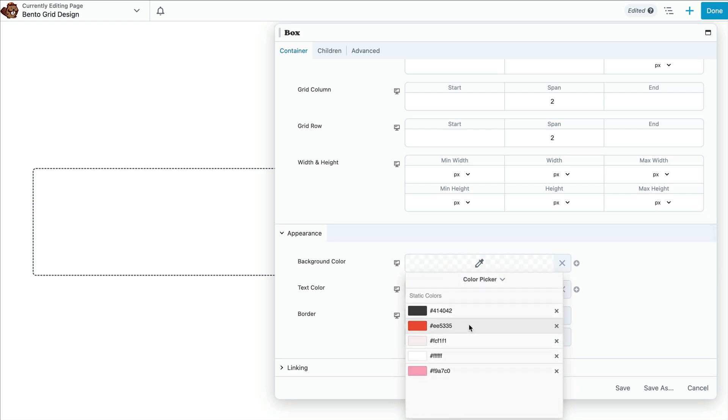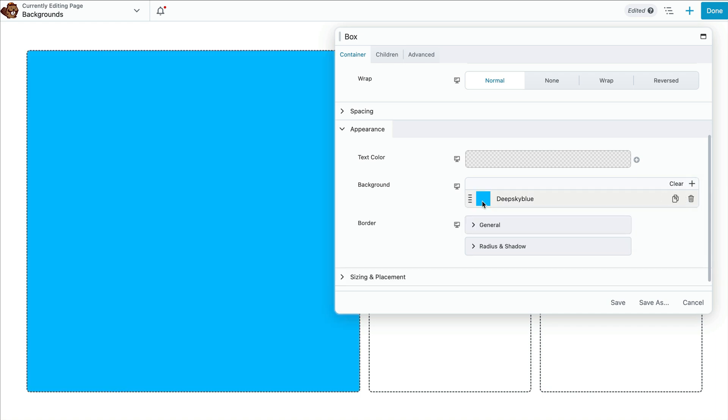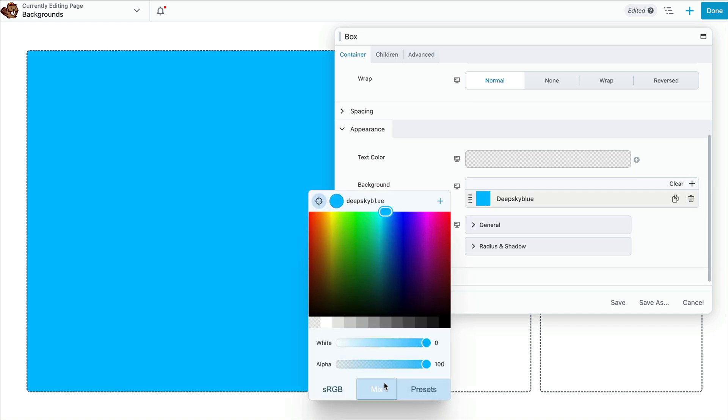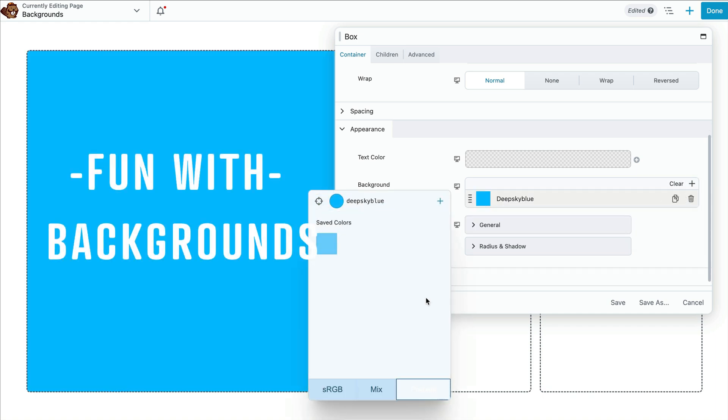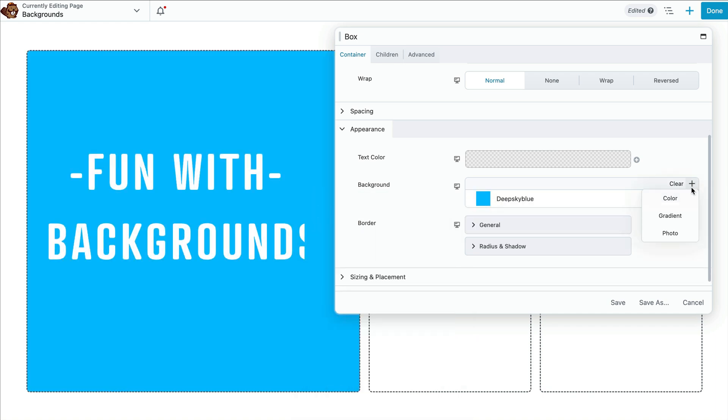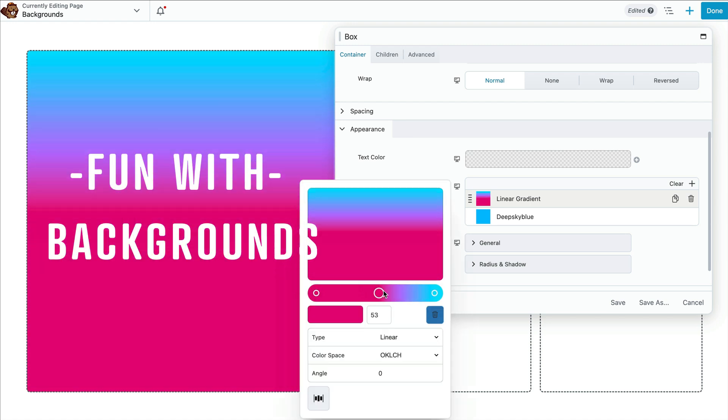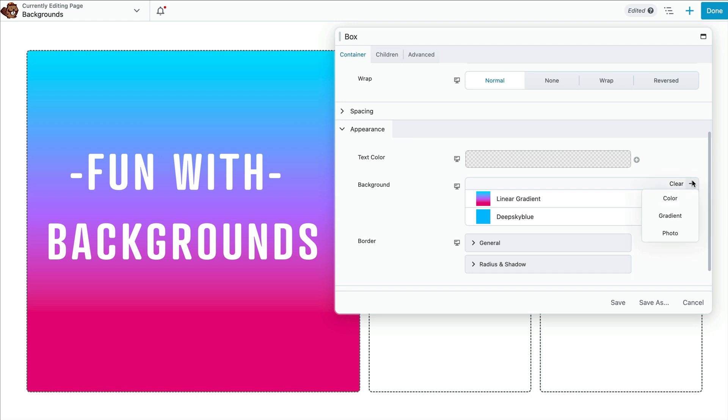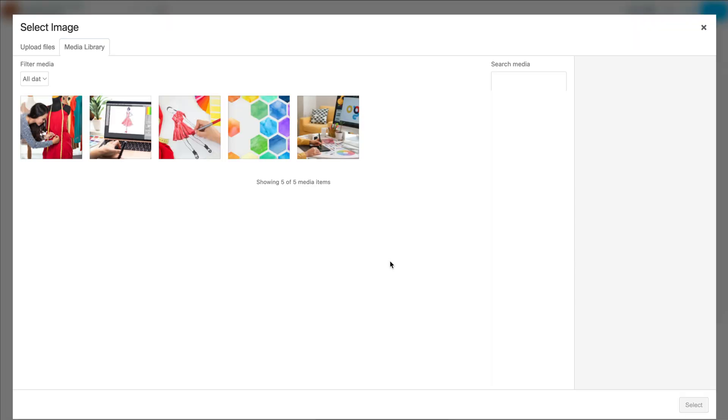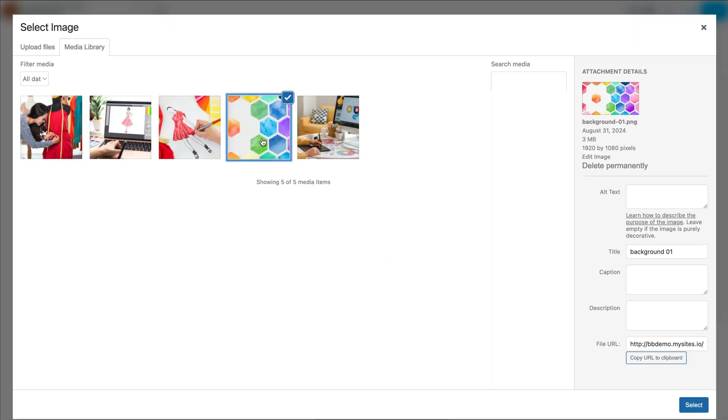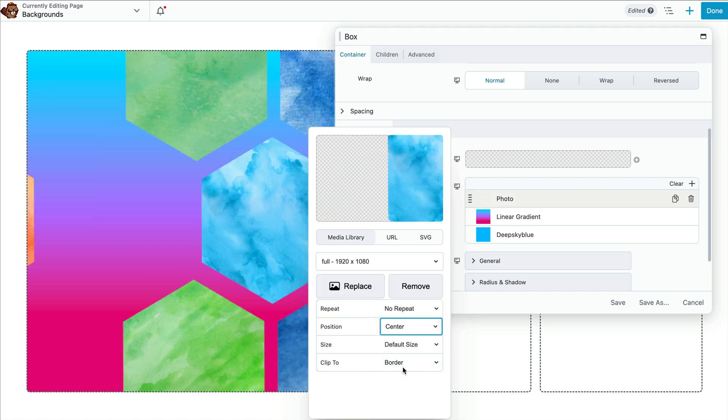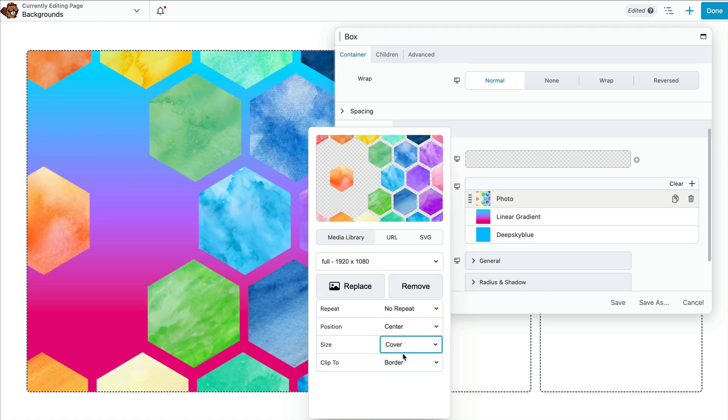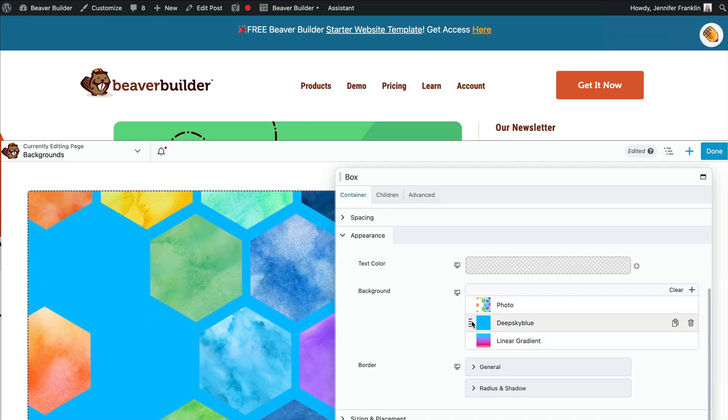However, coming up in version 2.9, we are working on adding some awesome new background options that I think you are going to love. You can easily add things like background layers, gradients and overlays to make your designs pop. It's super simple and gives you a ton of creative freedom to really make your site stand out. And I can't wait to show you how it all works. So look for that in an upcoming video.